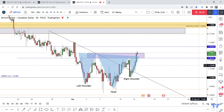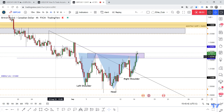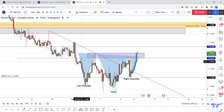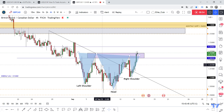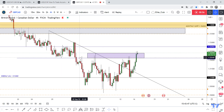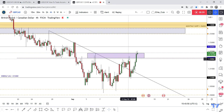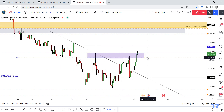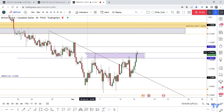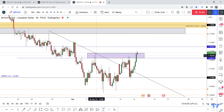We also have this key level at 1.50 to 1.51 — this is a strong resistance; it was a support that turned into a resistance. The price was unable to move above it, but right now we had a four-hour closure above it. This level can also serve as the neckline for the pattern.